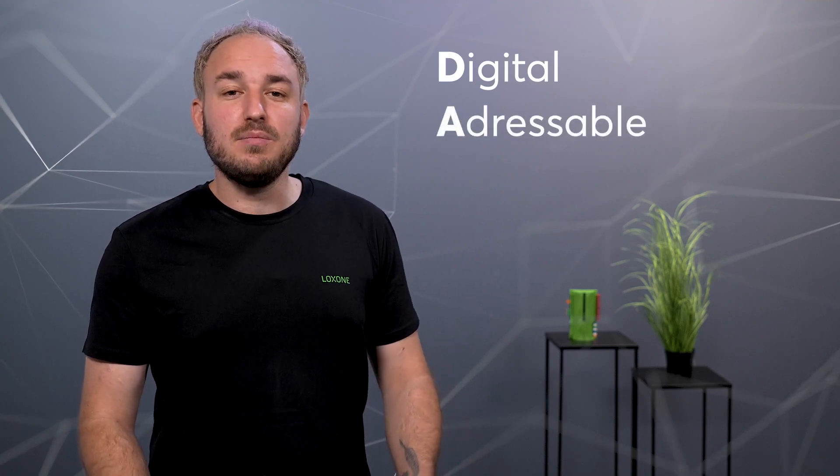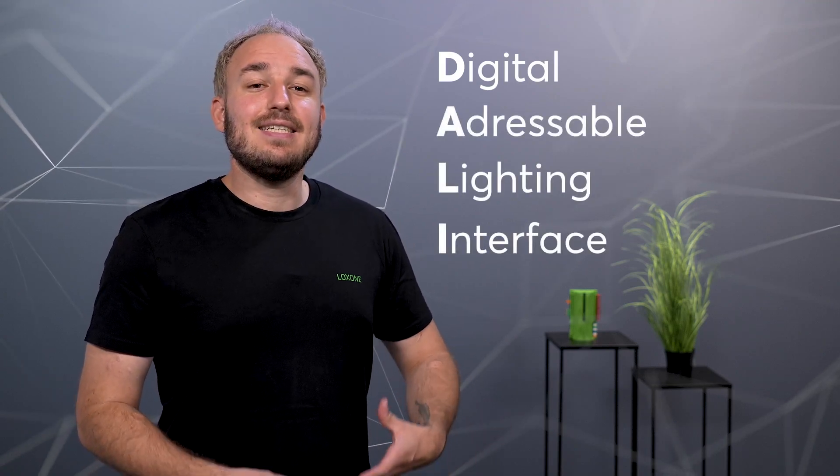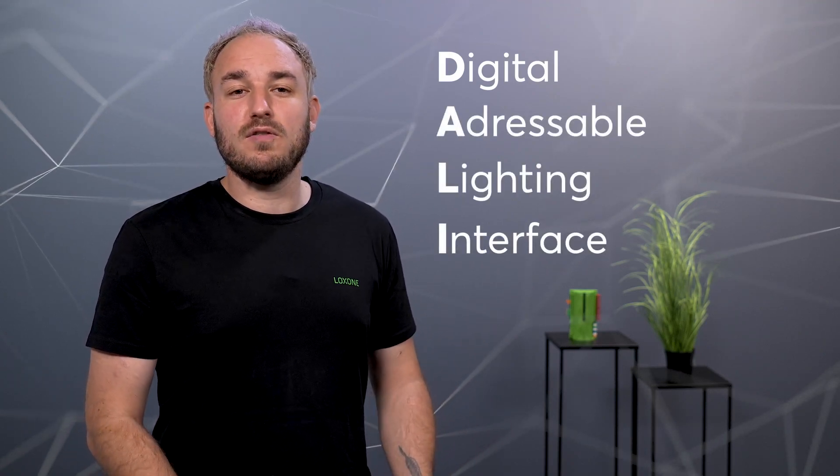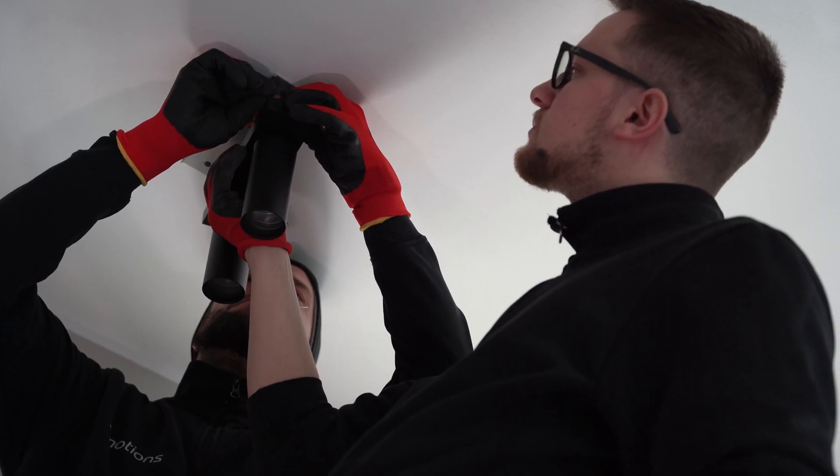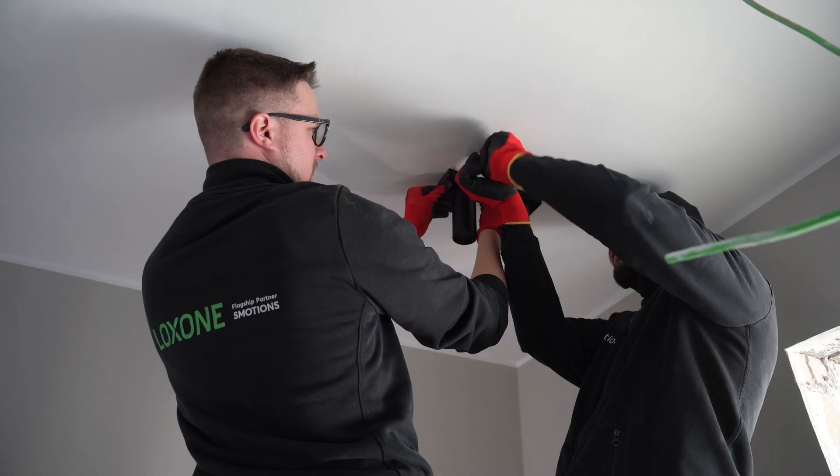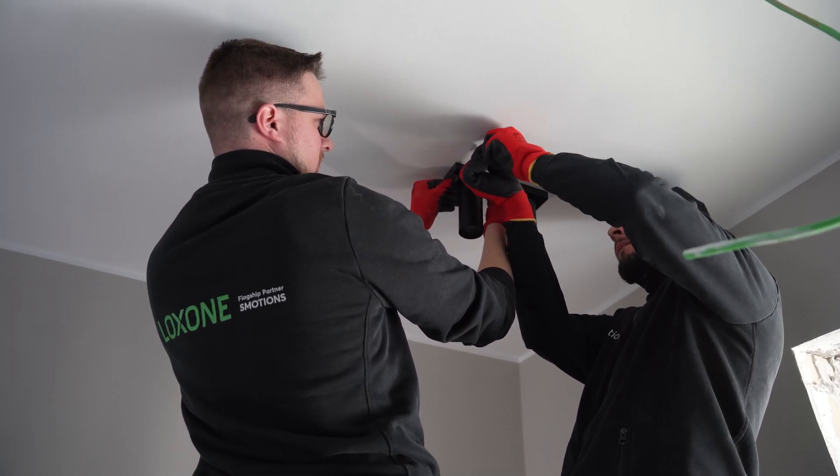DALI, which stands for Digital Addressable Lighting Interface, is an internationally standardized protocol for controlling lighting, especially in commercial and professional environments. Each DALI participant can be easily and quickly addressed and grouped together. The variety of DALI lights, or ECGs, is very large.